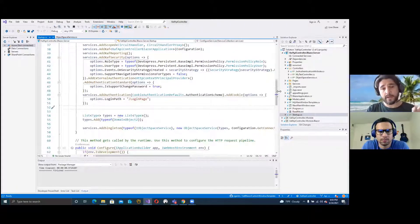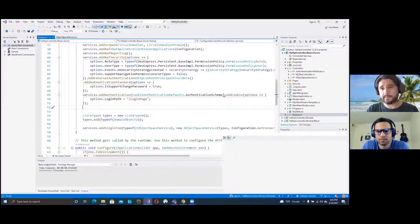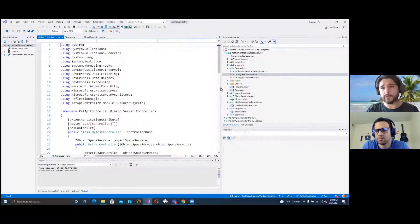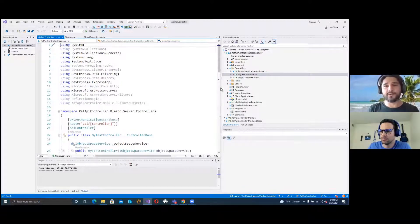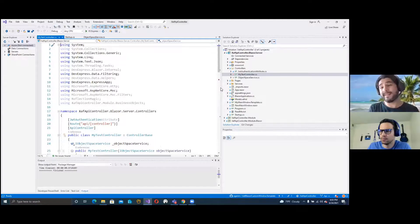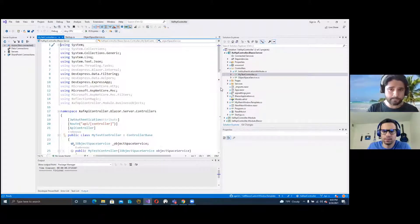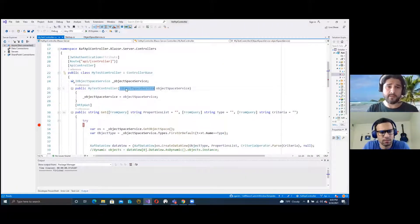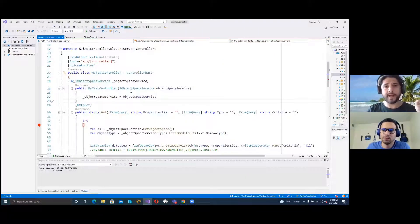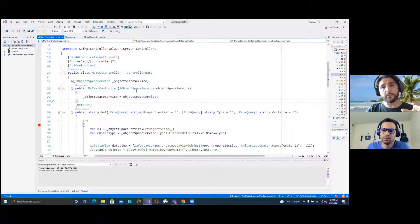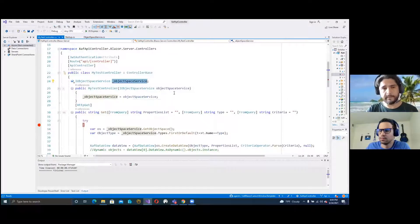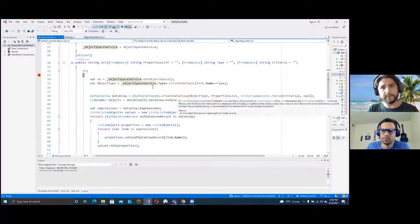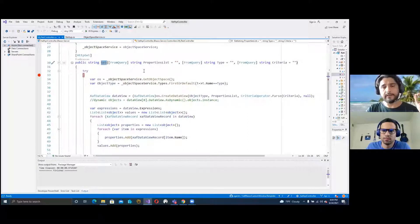Now that we have a registered type in our dependency service, then what we need to create is a controller. Here we have a controller called my test controller. I know that the name is not too intuitive, but we showed it like this on the video so we wanted to keep the name. The controller requires the IObjectSpaceService that we just created. We inject it in the constructor and keep it in a field on the class.